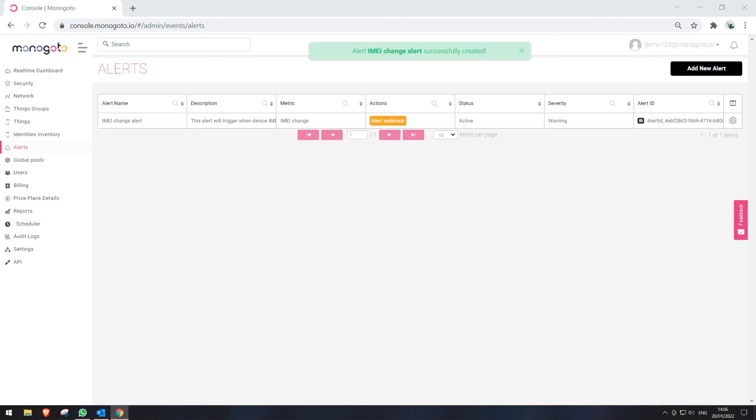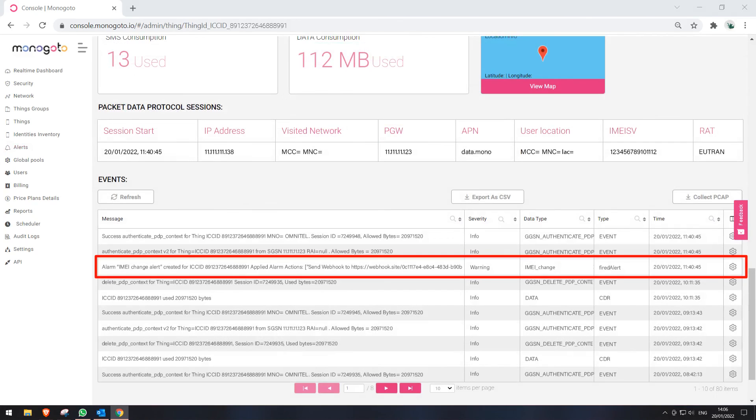You should be directed to the list of alerts showing the alert we have created. Please note that it takes several minutes for the alert to become active after it was created. When the system notices that the used device IMEI has changed, our configured alert will be triggered.